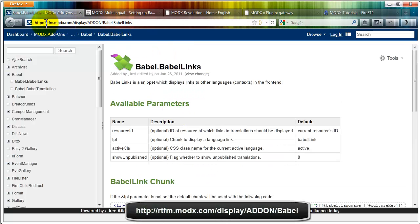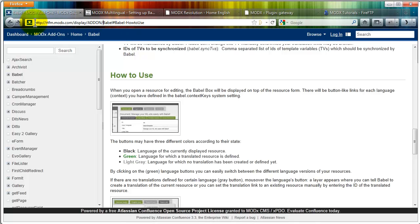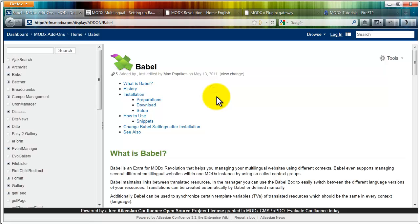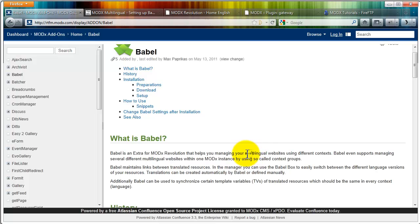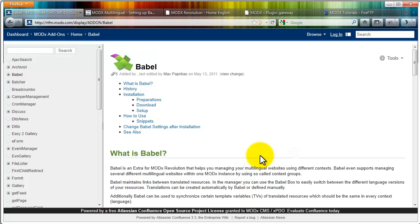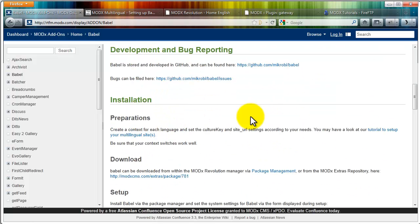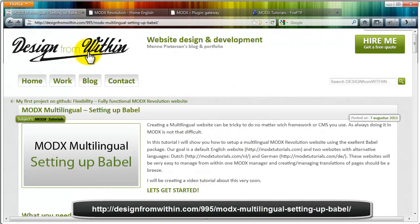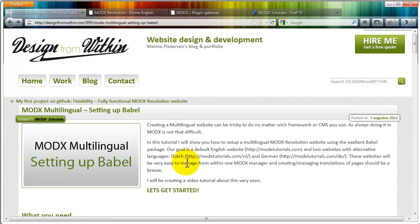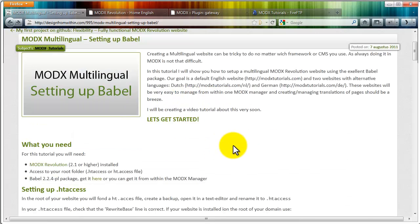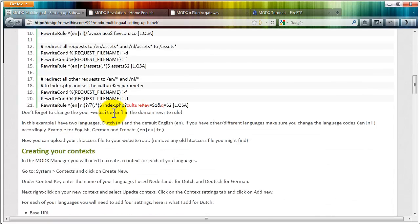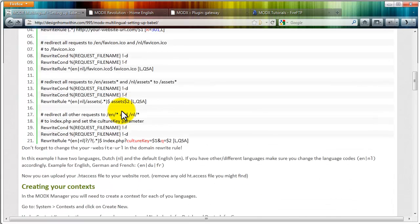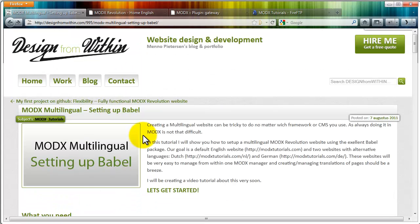You can find it here at rtfm.modx.com slash display slash add-on slash Babel. This is an extra that will help you manage your multilingual website. It's a really nice plugin by Max Paprikas. But the explanation is not that extensive so that's why I created this post on my blog Design From Within. I already created a tutorial previously and later I added this text tutorial with all the steps and all the code you need. So now I'll add a video as well.